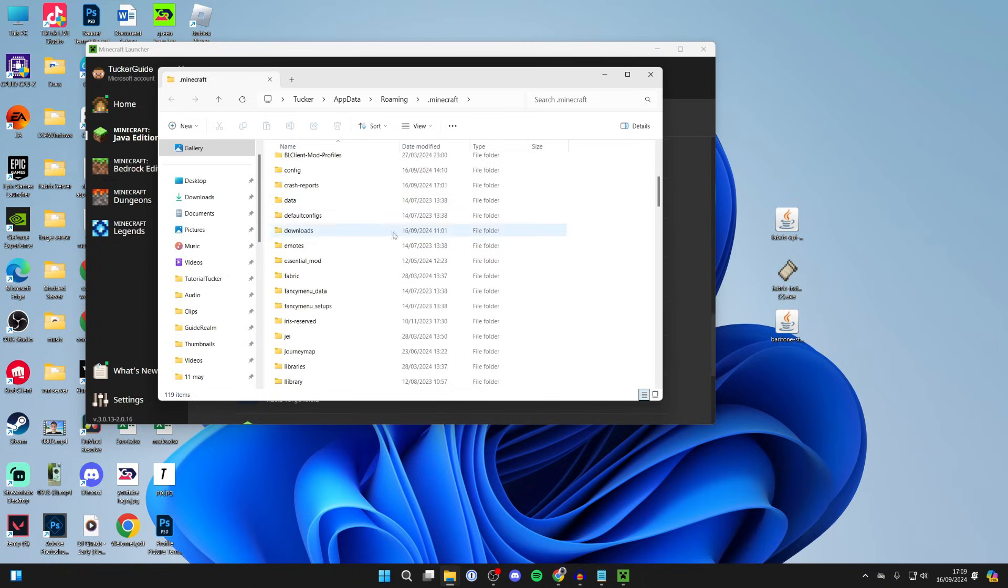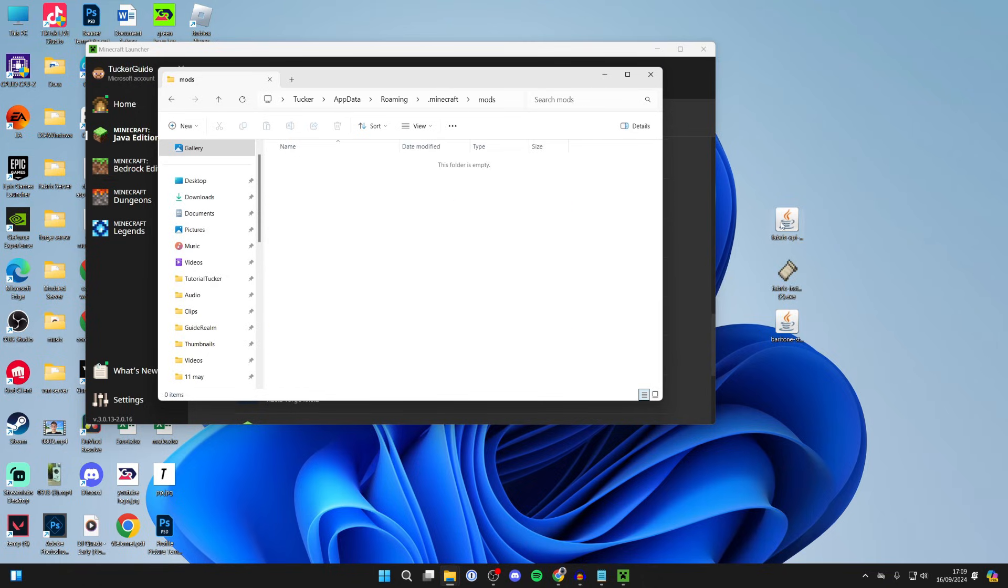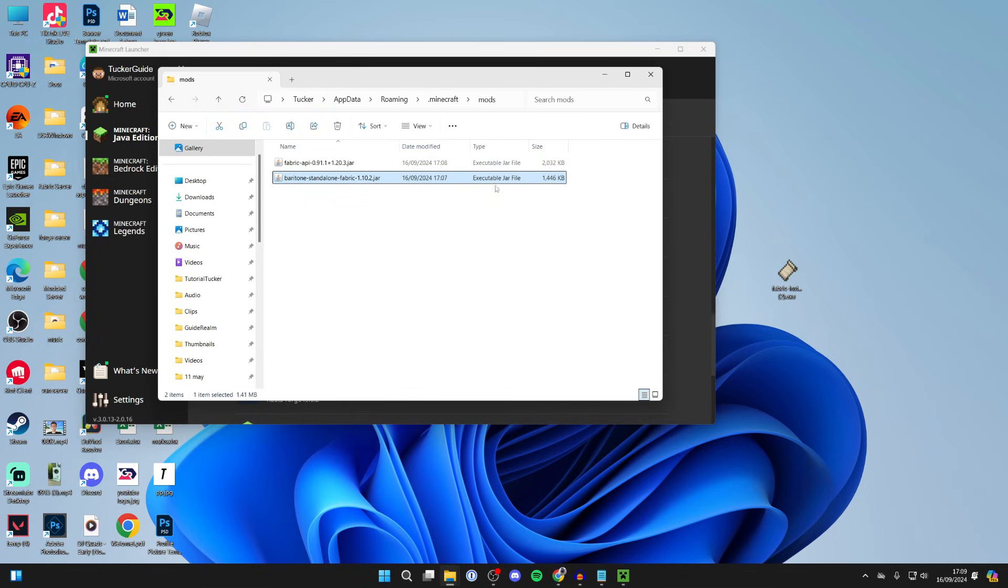What we then need to do is scroll down and we can click on mods. What you then need to do is drag in the API and also Baritone as well, and you can then close it.